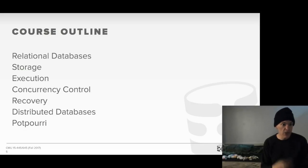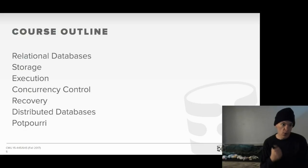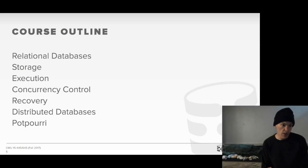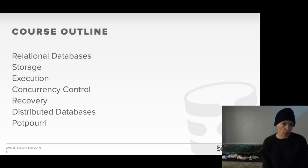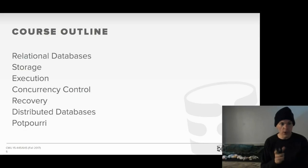We'll start off talking about relational databases, the relational model, relational calculus, relational algebra, and a little bit about advanced SQL queries — but that's pretty much it for the first couple weeks. We'll spend the rest of the semester talking about what goes on inside the database system: how the storage manager works, how you read and write pages from disk, how you store them in a buffer pool, how you execute queries with relational operators, and how you implement a concurrency control scheme.